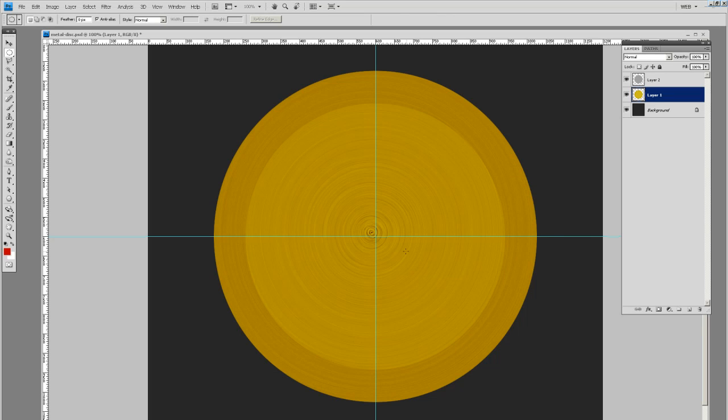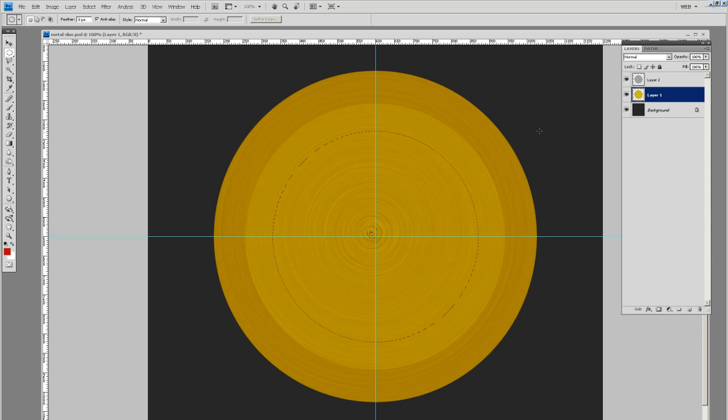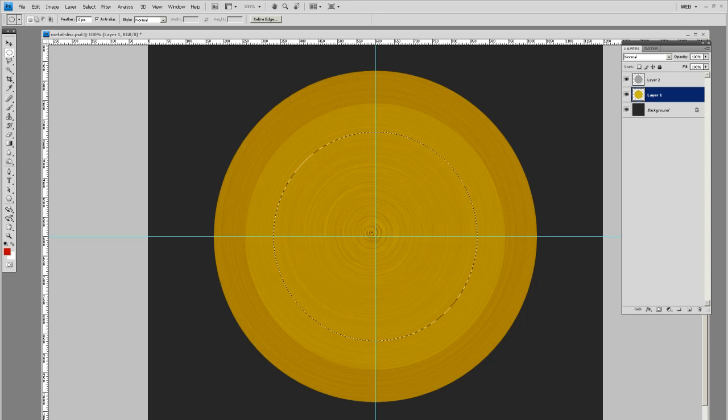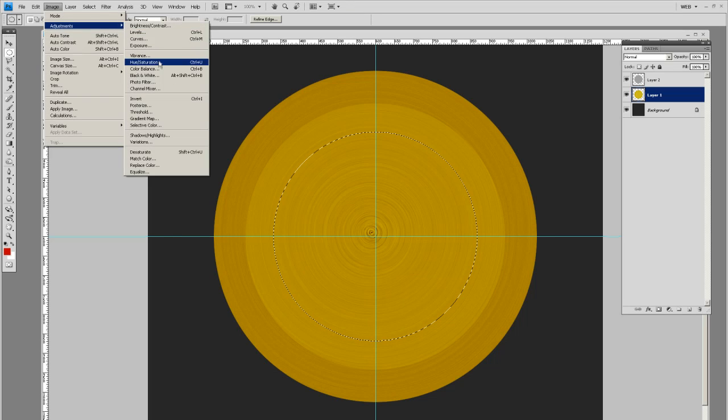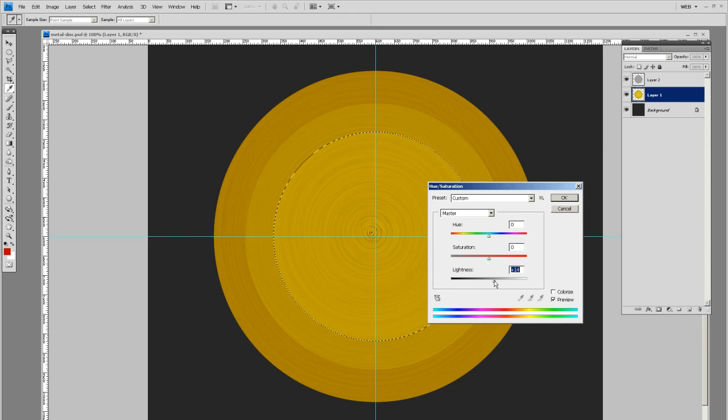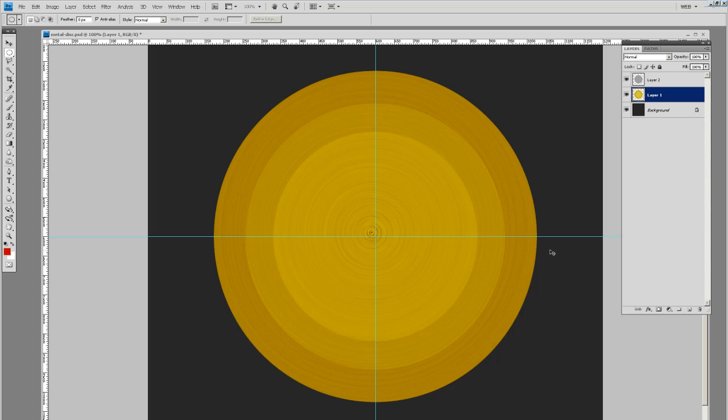Hit okay. Deselect that and let's make another selection. Pull out another circle from the center. Image adjustments, hue and saturation. Let's bump the lightness up even more and hit okay. So now we got this stepped ring effect.